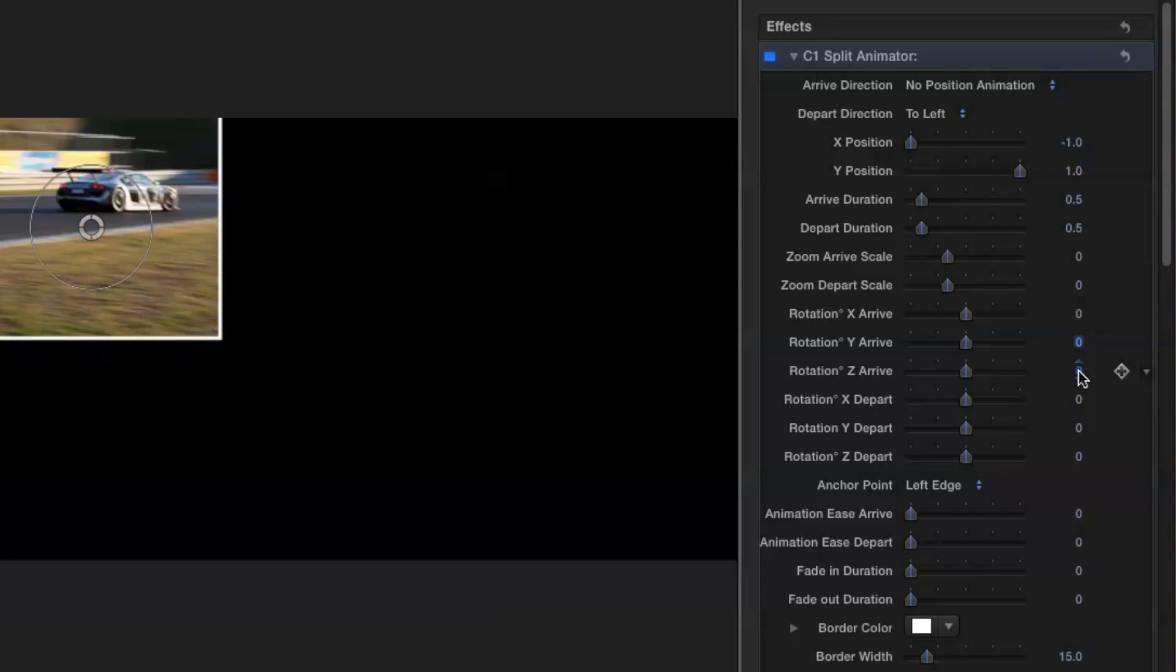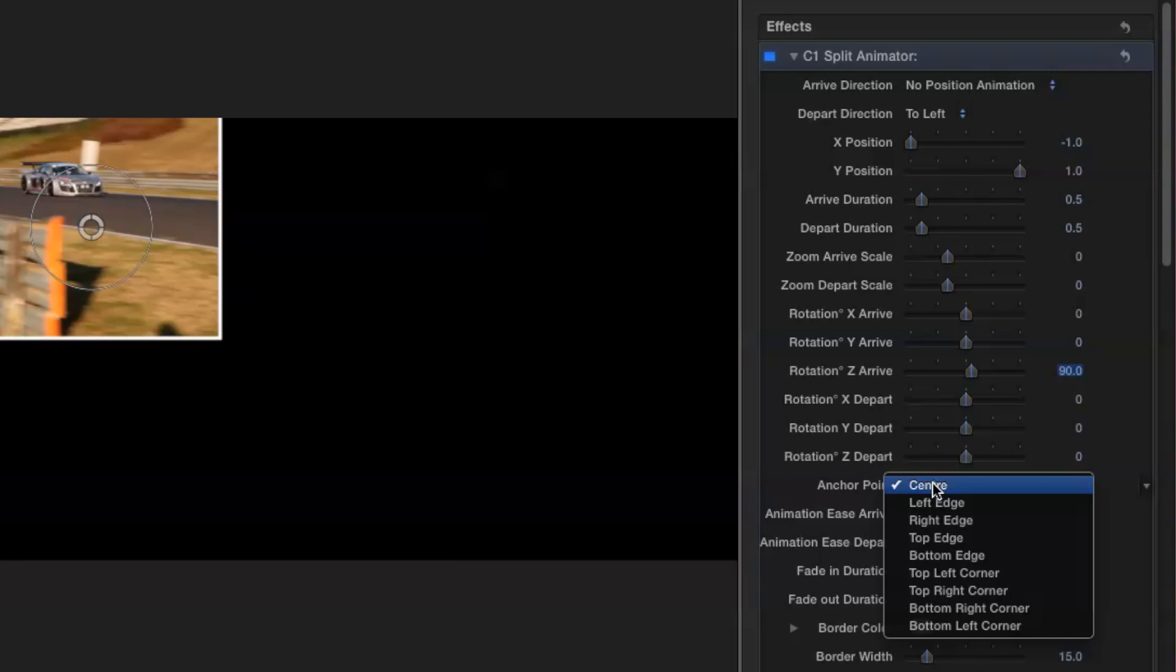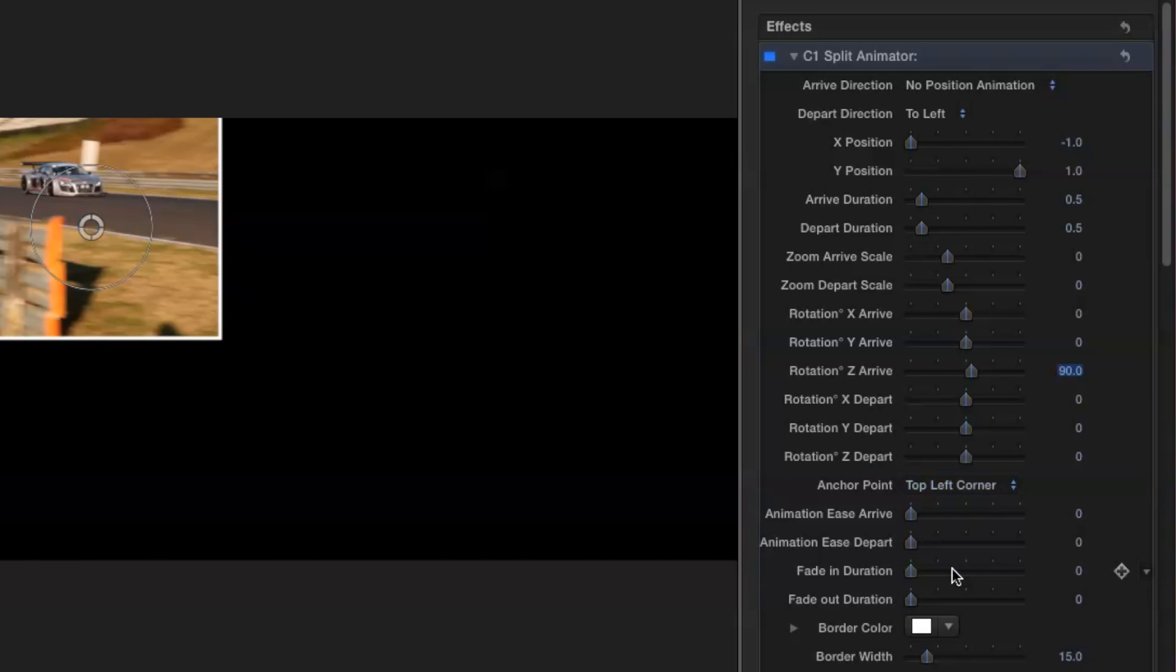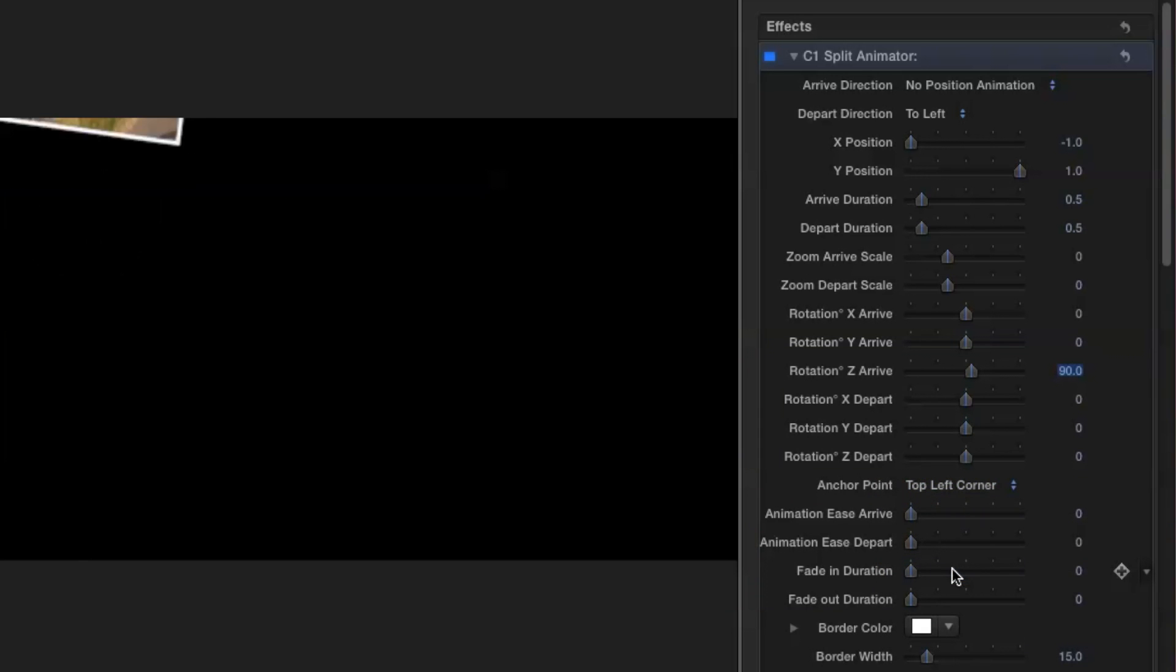This time I'm going to go with a Z rotation of 90 degrees and I'm going to choose one of the corner options. Let's go with top left corner.